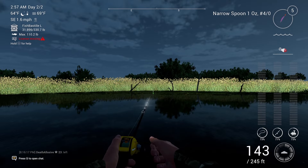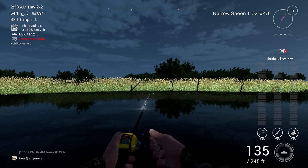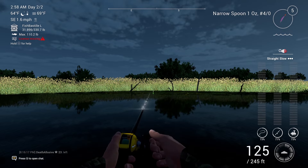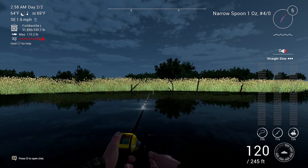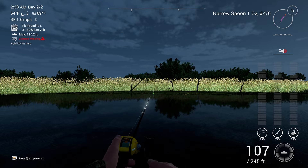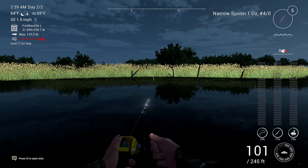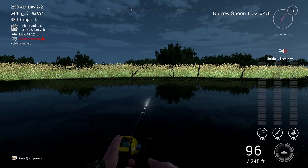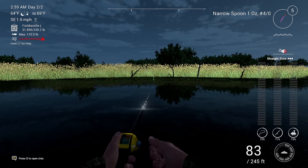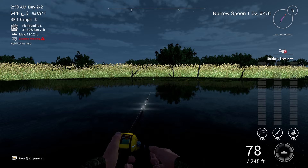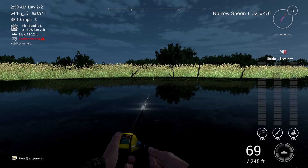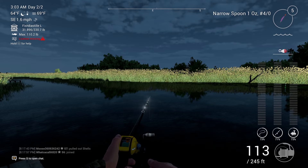Another method that is quite effective, which I tend to use a lot, is the straight and slow. This one works well with spinnerbait and crankbait. Just keep your reel on speed one and hold the reel button — don't do any action with your rod. You will see on the top right of your screen that it shows you are performing the straight and slow method. It's pretty simple and easy for any beginner.